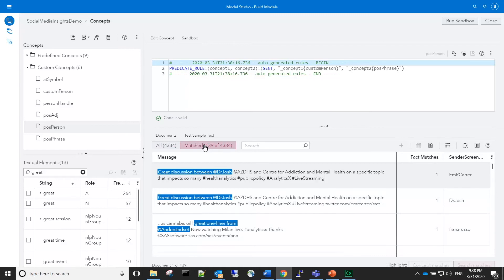The matches look as expected, so we will now copy this rule from the sandbox into the concept editing tab.